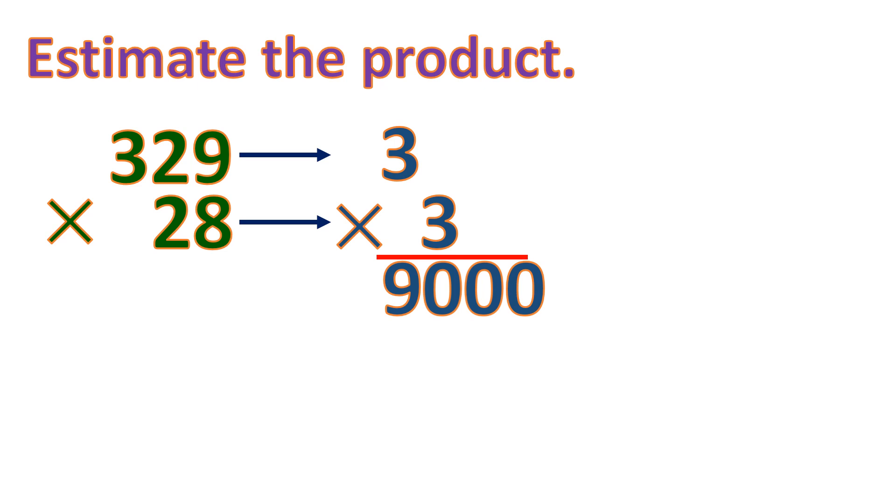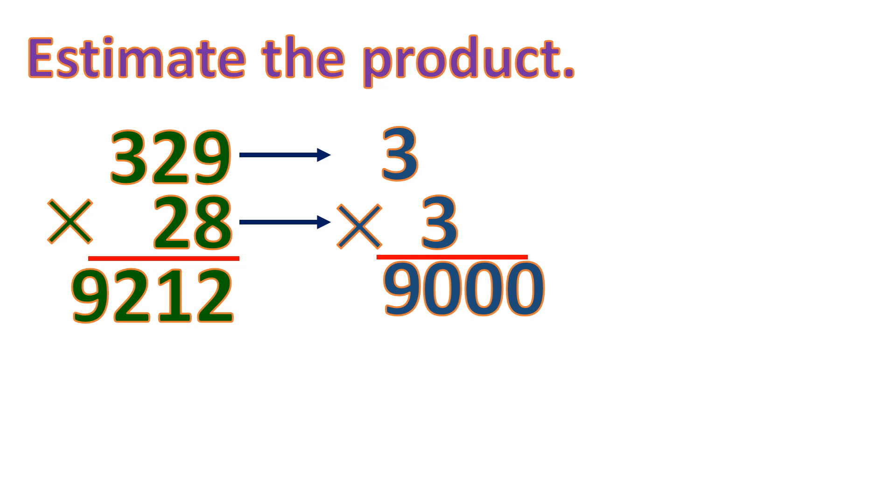Let us see what is the actual product if we multiply 329 and 28. It's actually 9,212, which is not far from the estimated product.